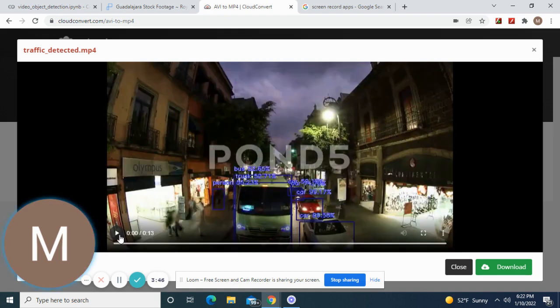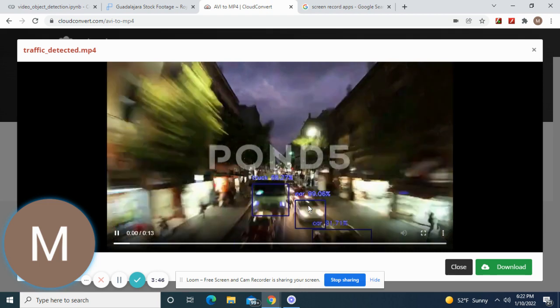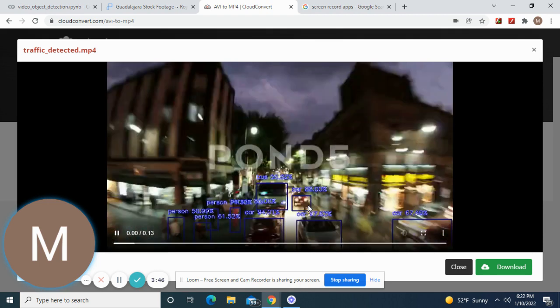Anyways guys, I hope you found this video useful. Remember you can do this to any video you want as long as you're trying to do object detection.